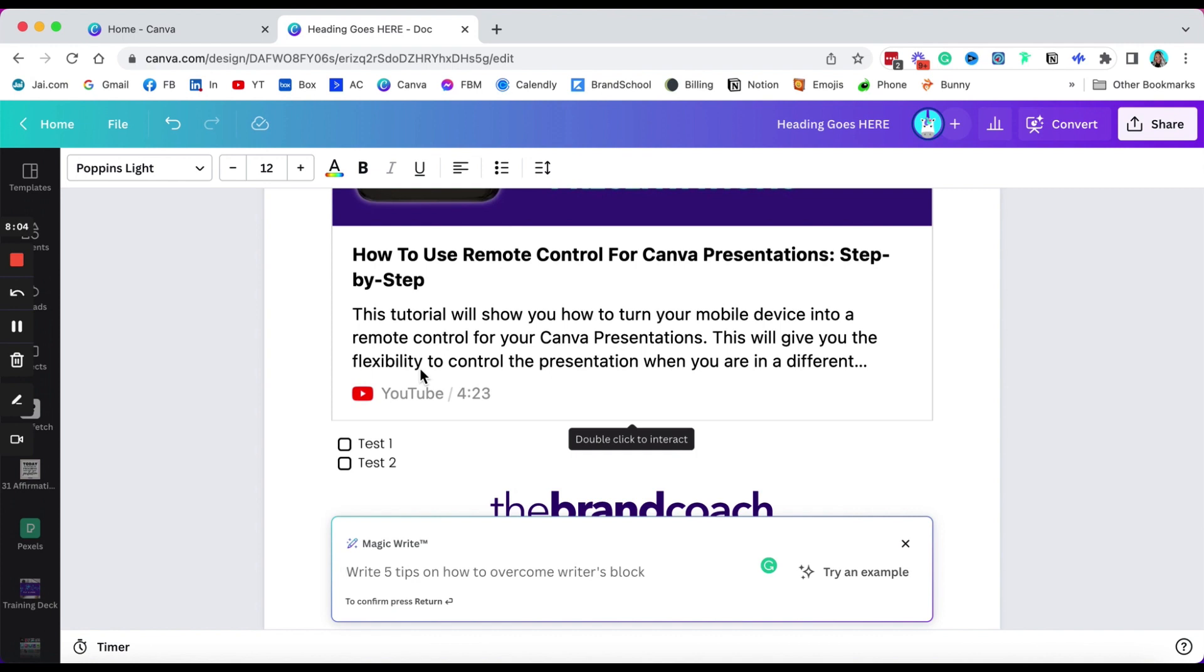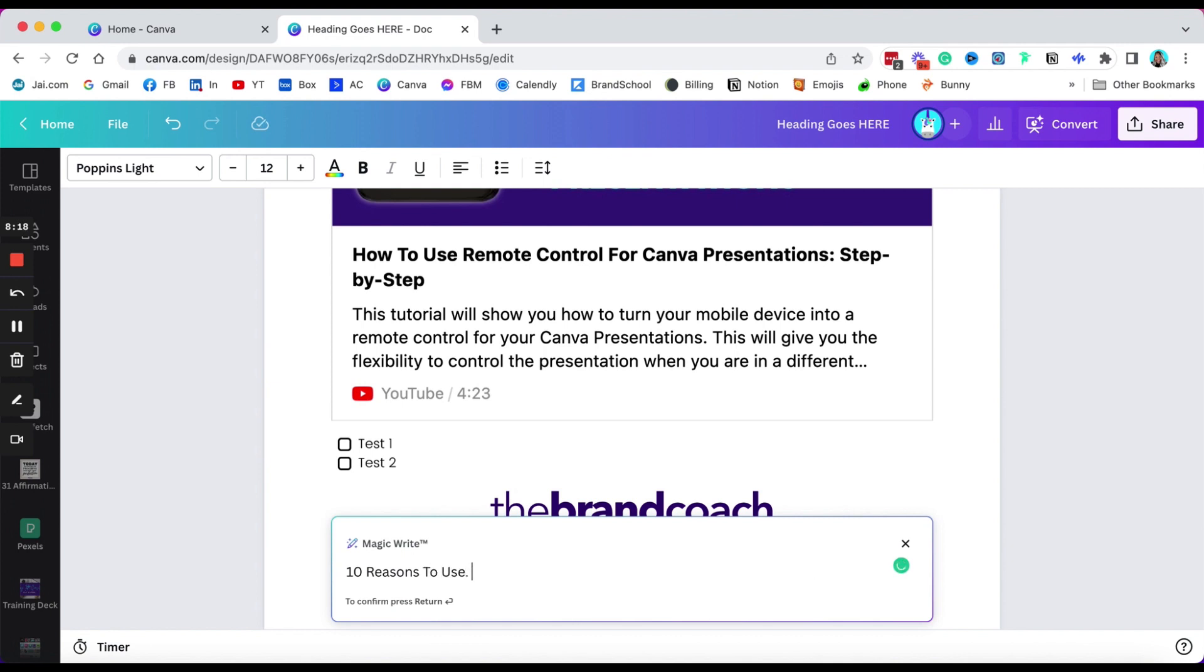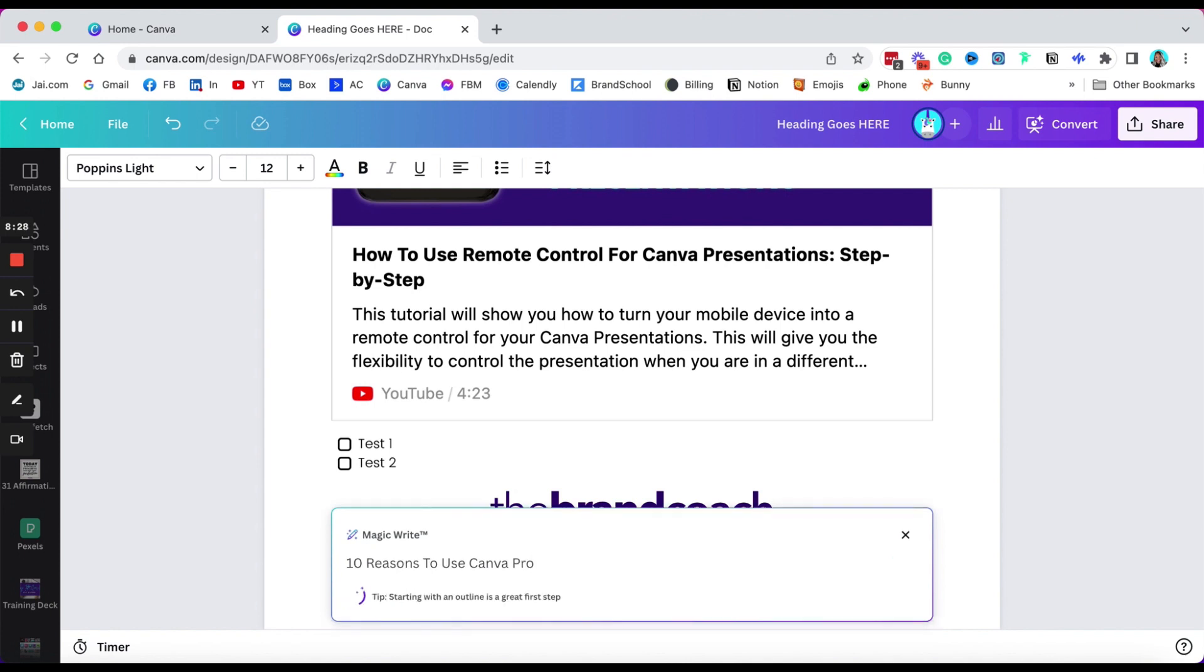So let's just say this was a blog post and I decided that I wanted to write '10 reasons to use Canva Pro.' Okay, I type my topic and hit enter, and it does a little dance. And while it's doing the dance, just know that it's gonna come back with writing prompts.